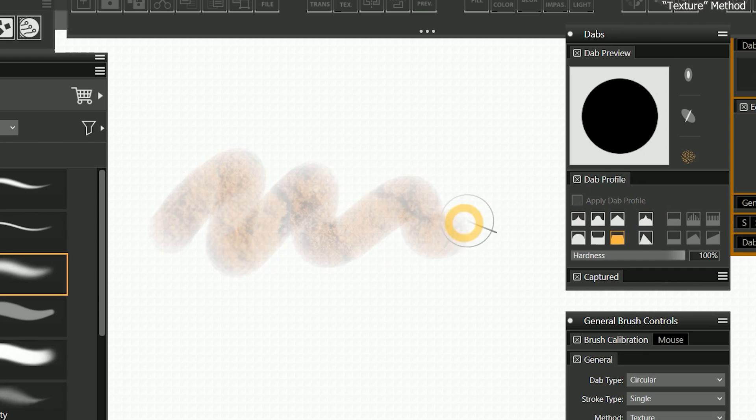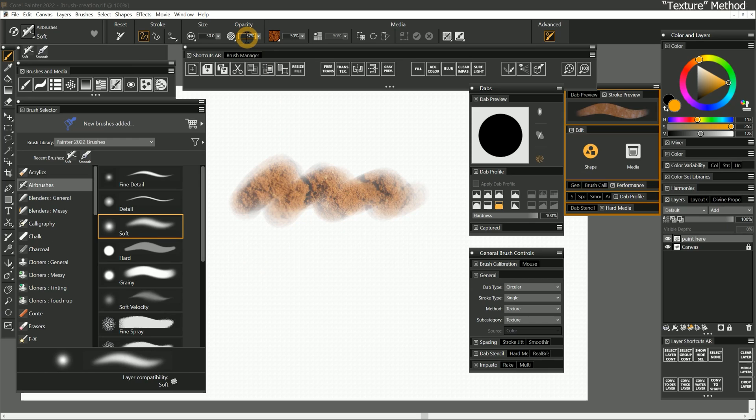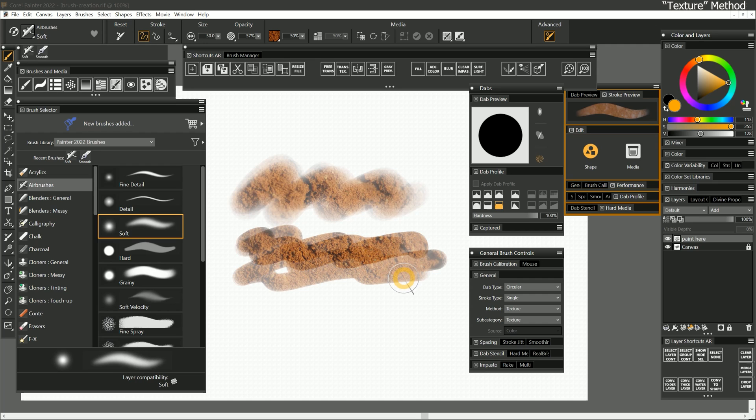I'll change the composite method of the layer I'm painting on to default. If I paint a test stroke, you can see that the image of dirt is what's coming out of my brush. And just like the other media in painter, I can control the opacity and other properties of the brush. We'll discuss texture painting in more detail later in this course.